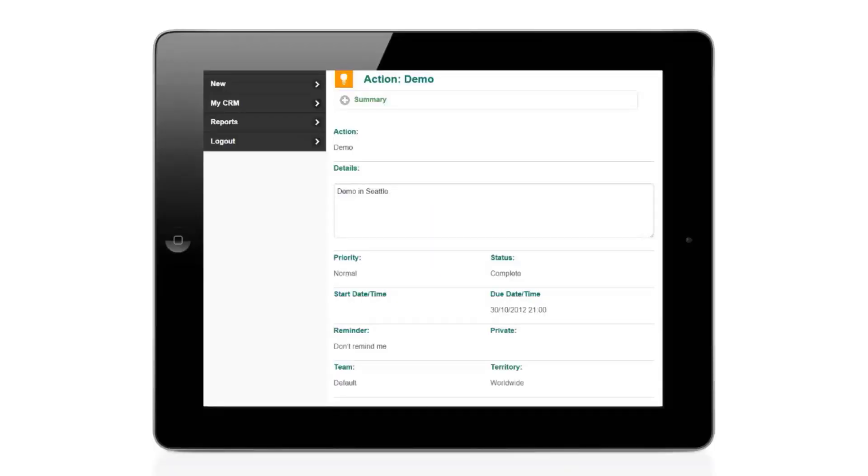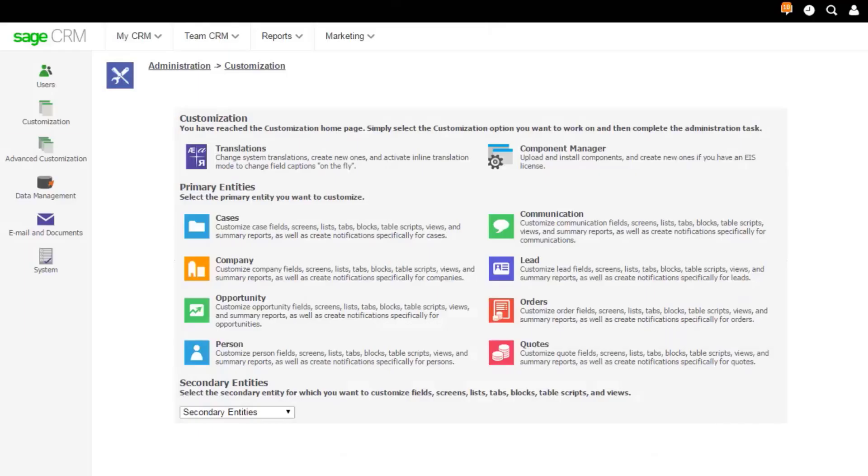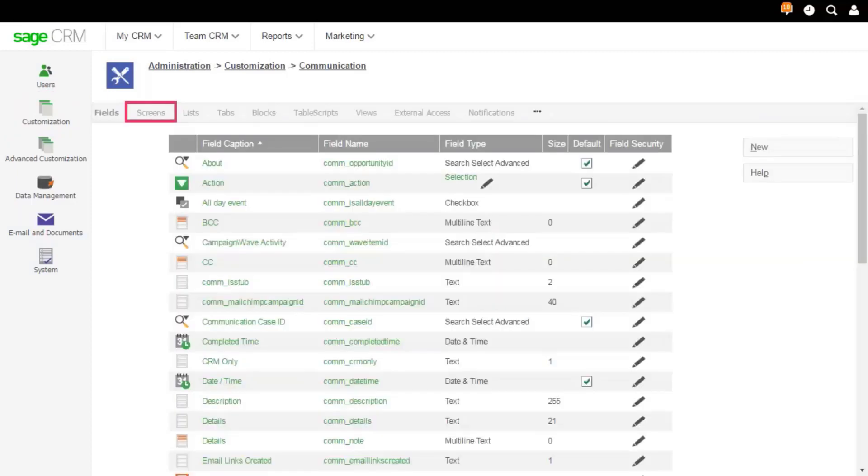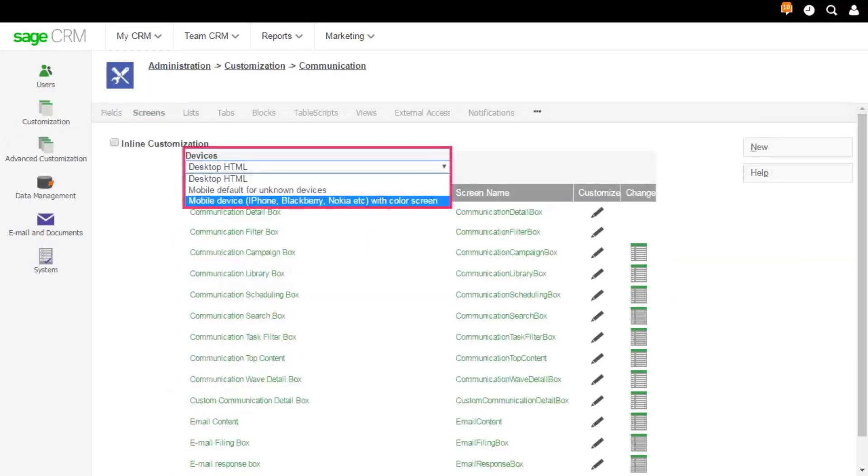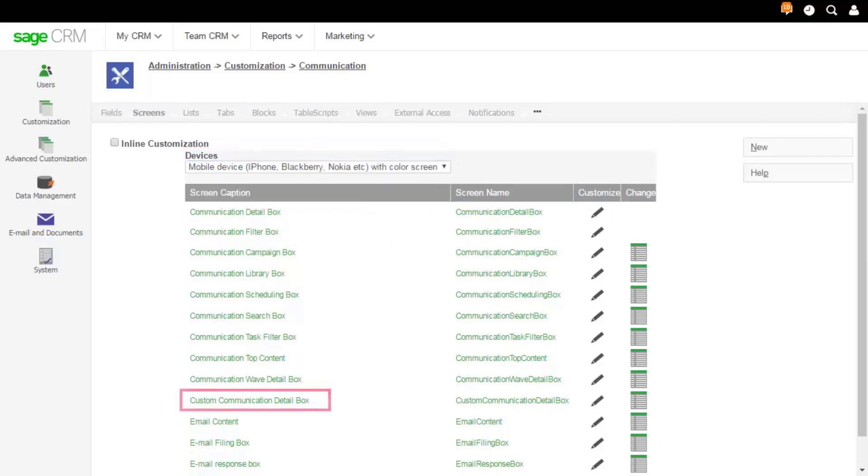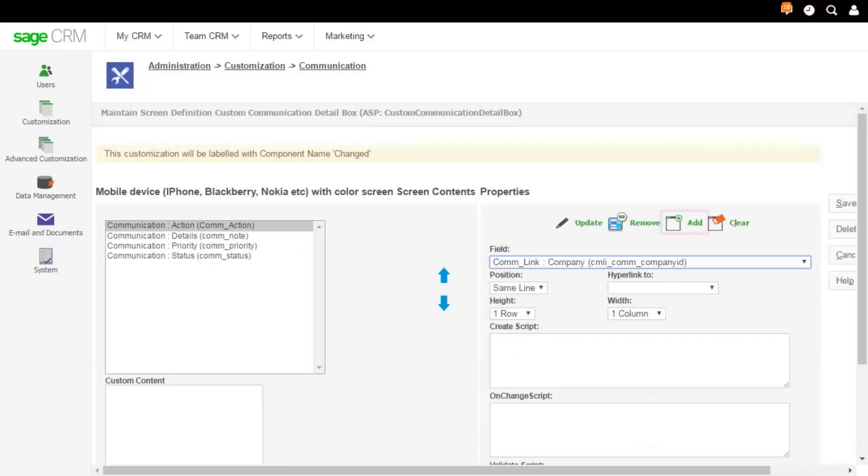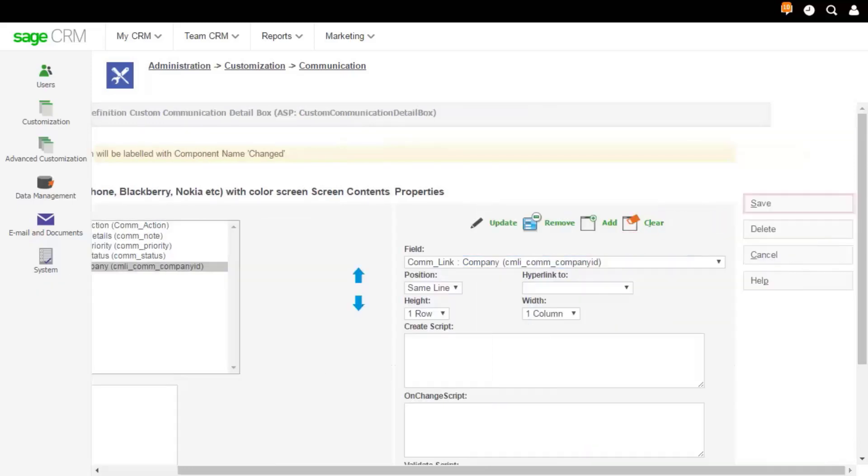Let's add a company ID field to link a communication with a company on Sage CRM Mobile. Go to Customization, Communication. Click the Screens tab. Choose the mobile device theme. Click Custom Communication Detail box. Choose the Comlink Company field. Click Add. And then click Save.